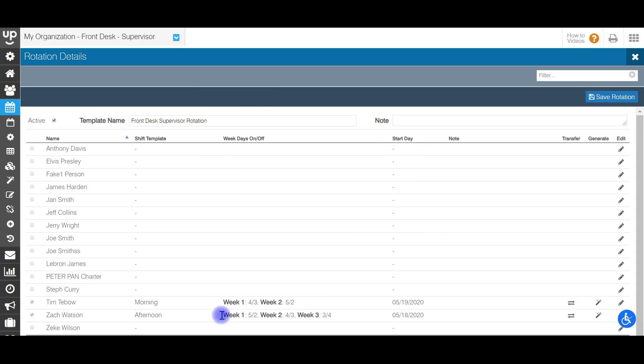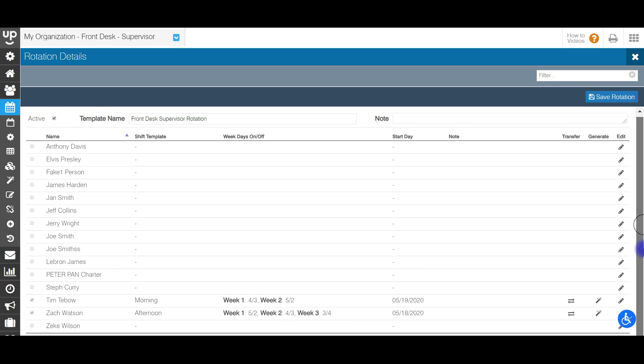As you can see here, the information is listed — it's going to show what their days on and off are for weeks one, two, and three, as well as what shift template they are going to be working and their start date.